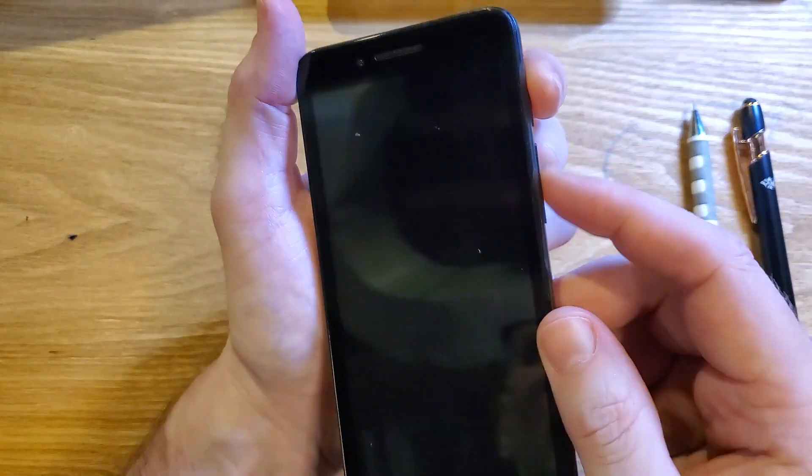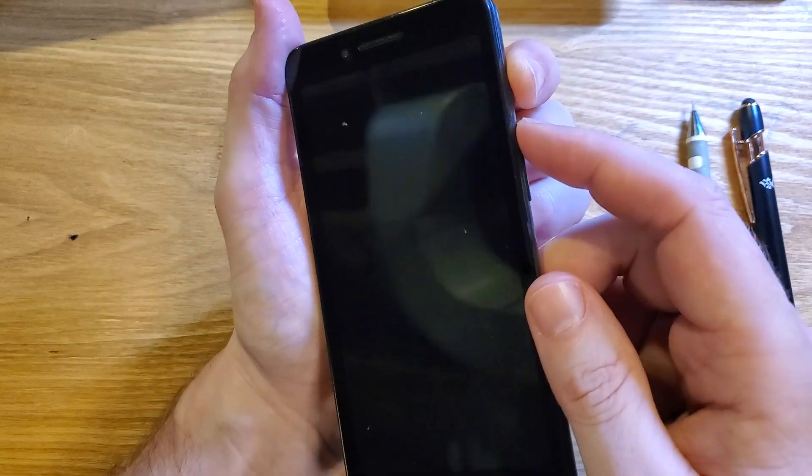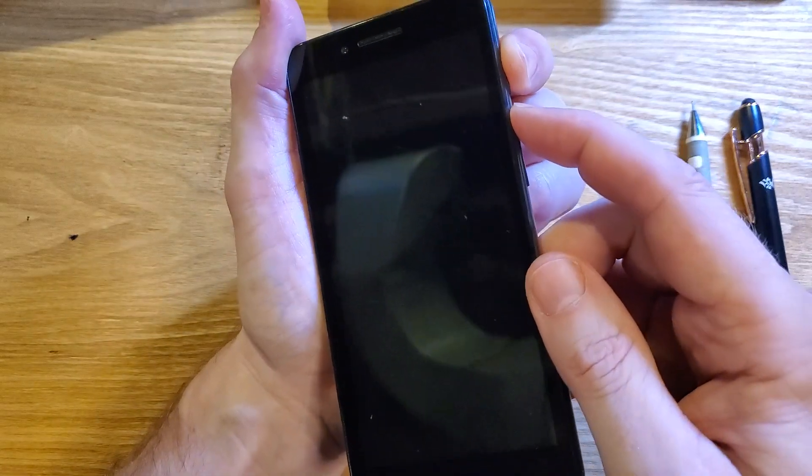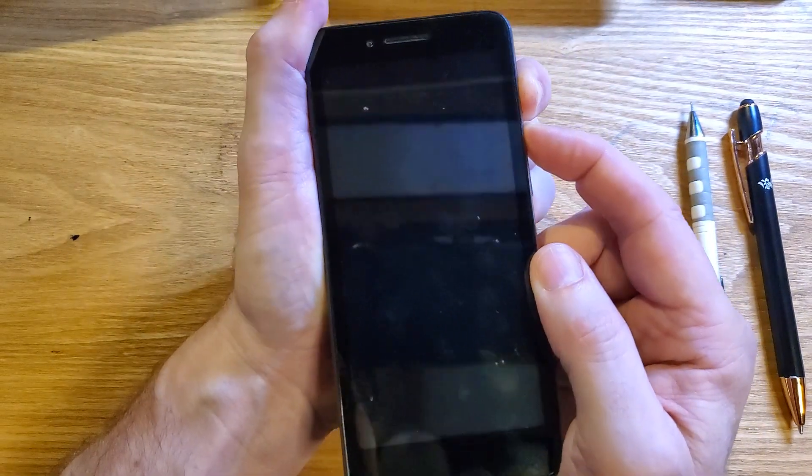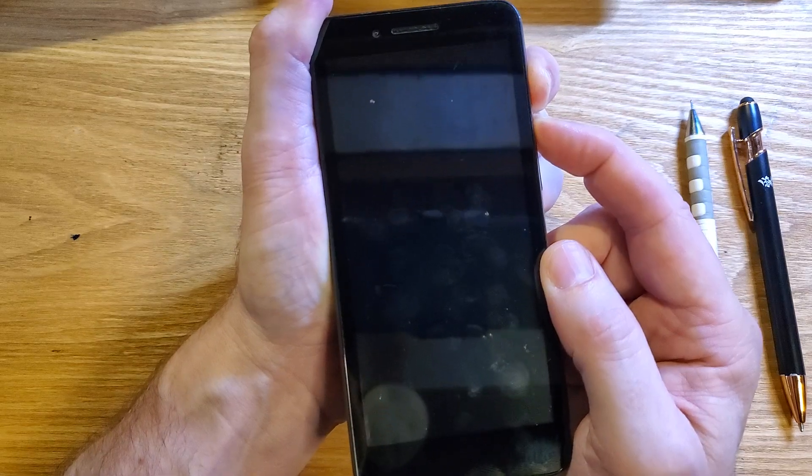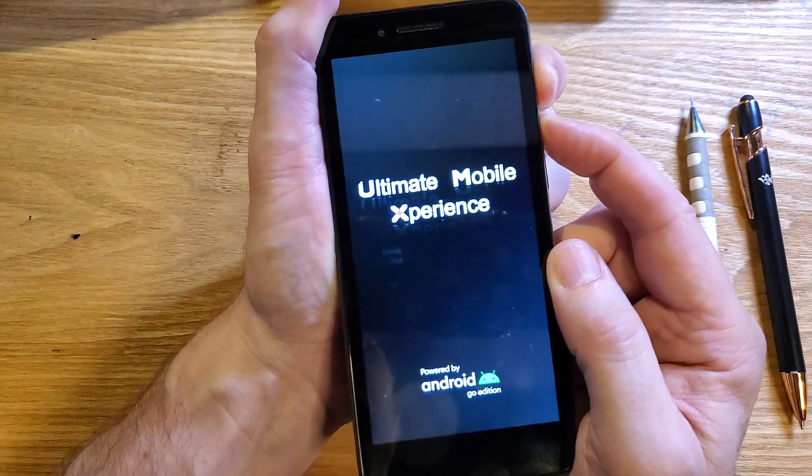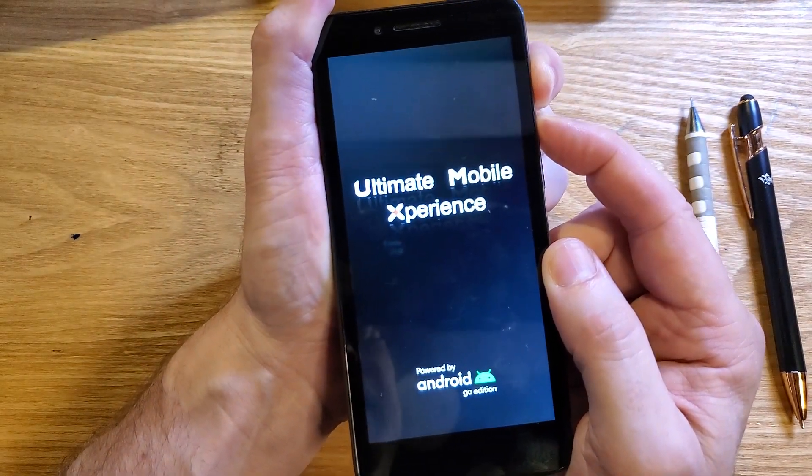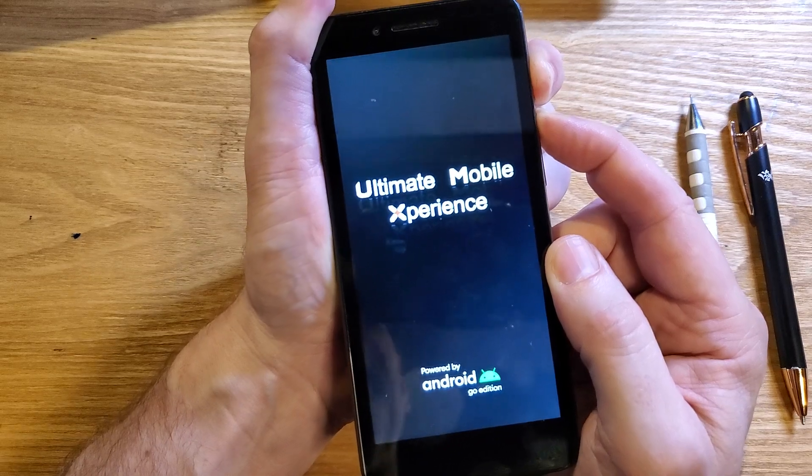All right, here we go. Let's hold volume up and power at the same time. We're going to hold for a while. We're going to see the logo, Ultimate Mobile Experience. Keep holding, keep holding.